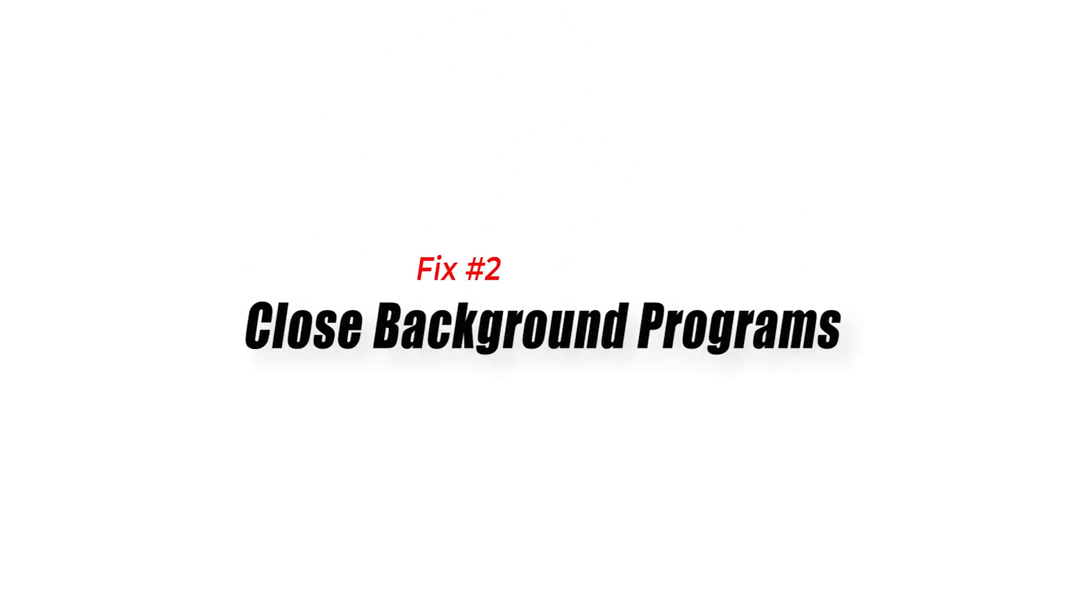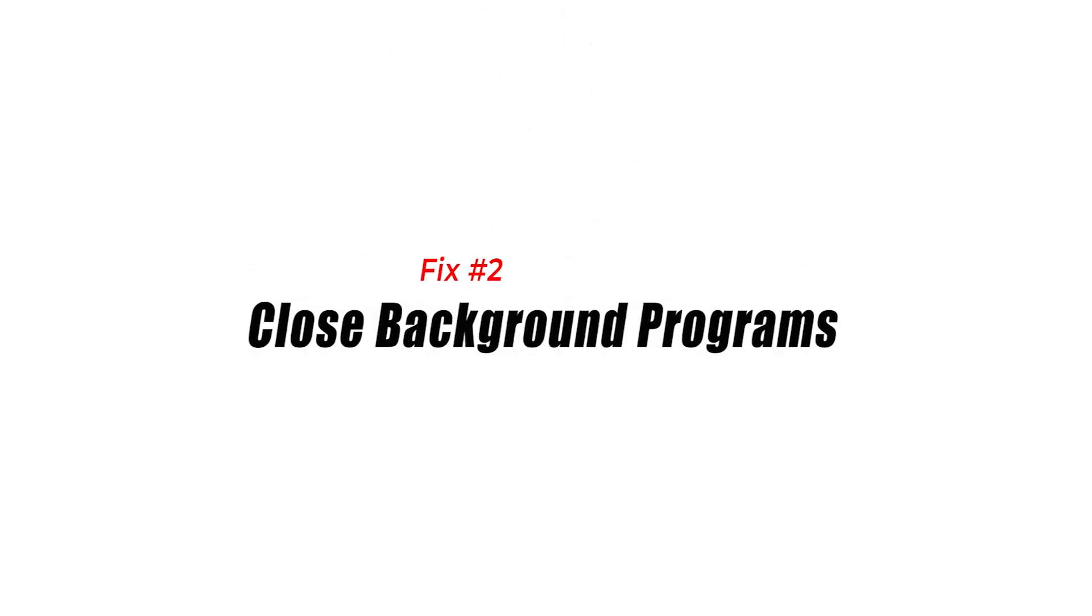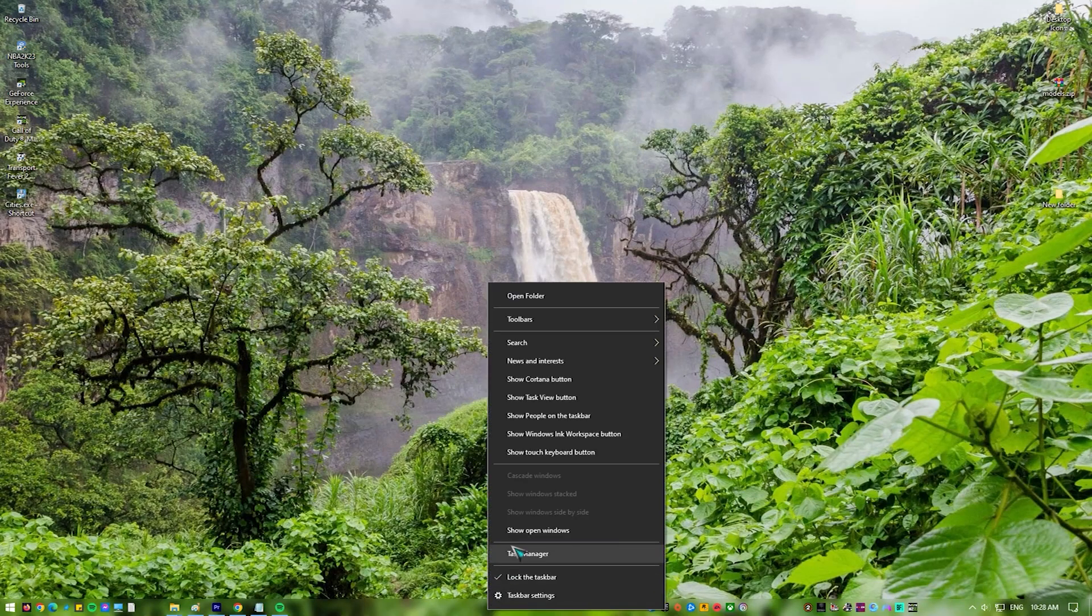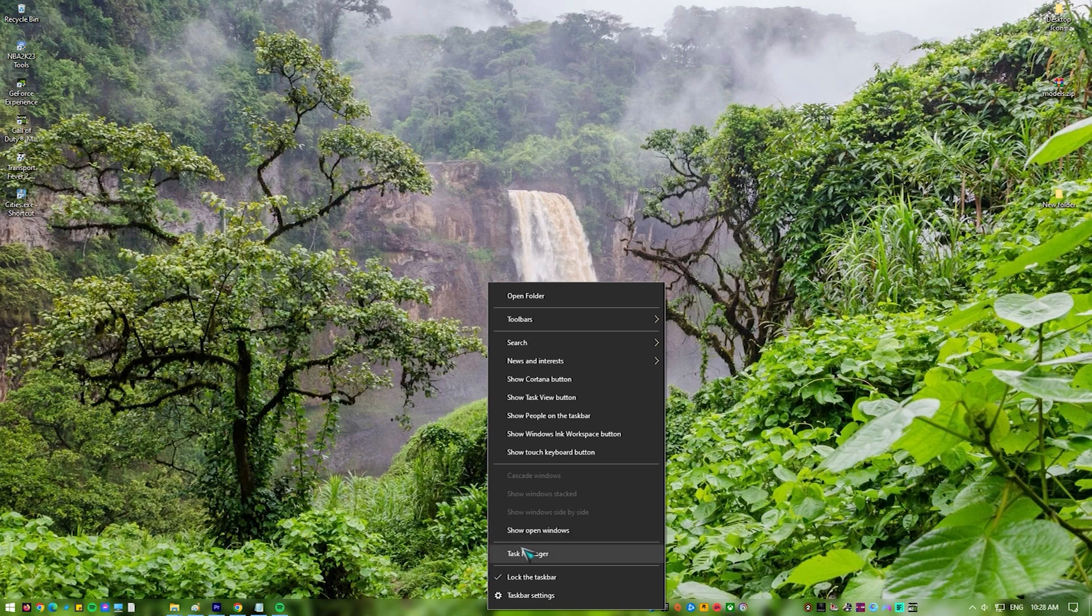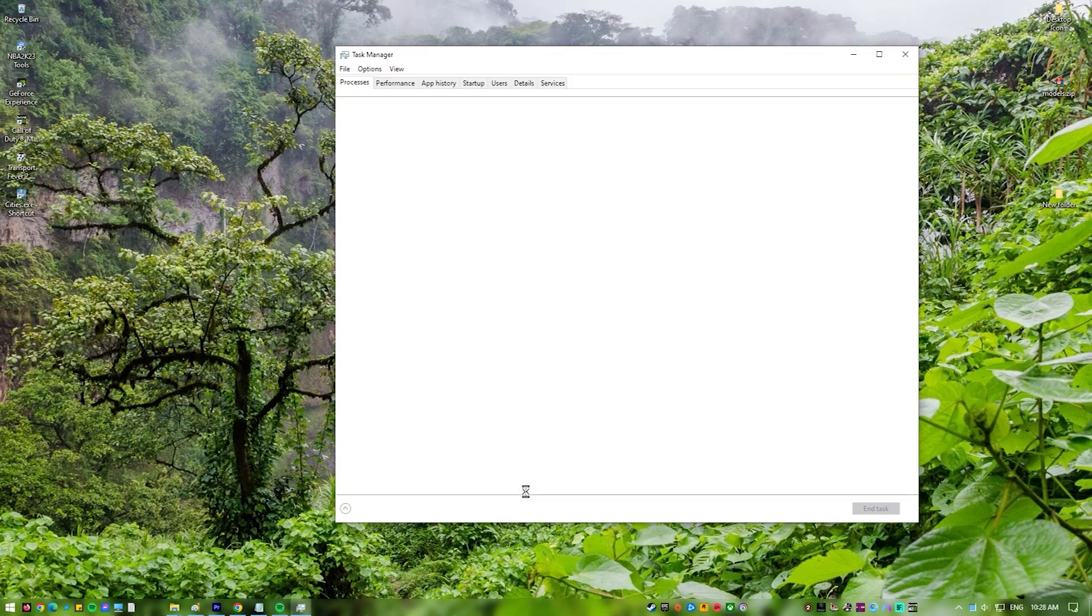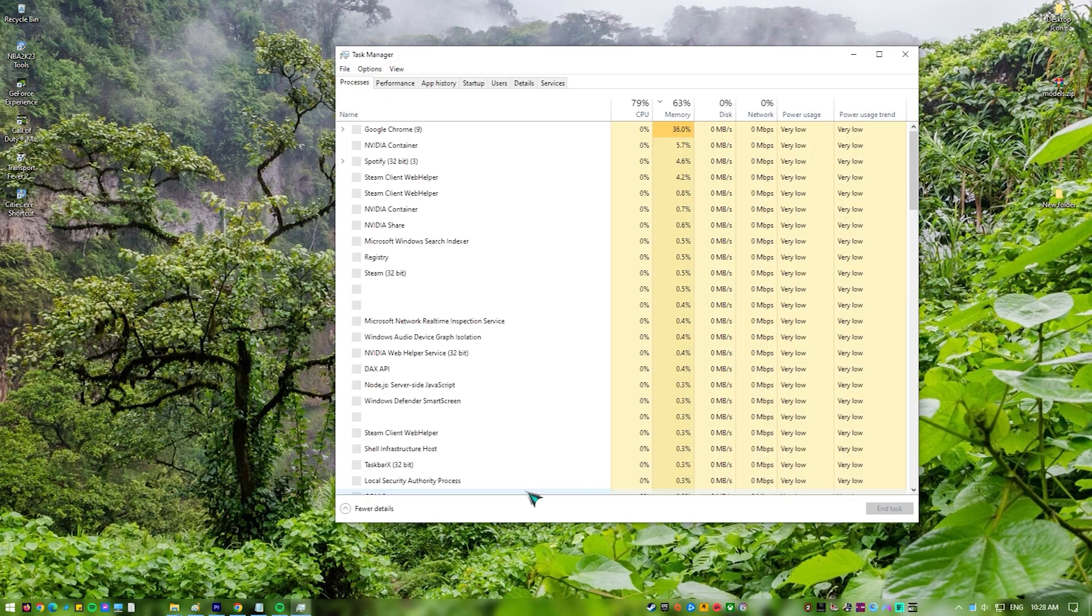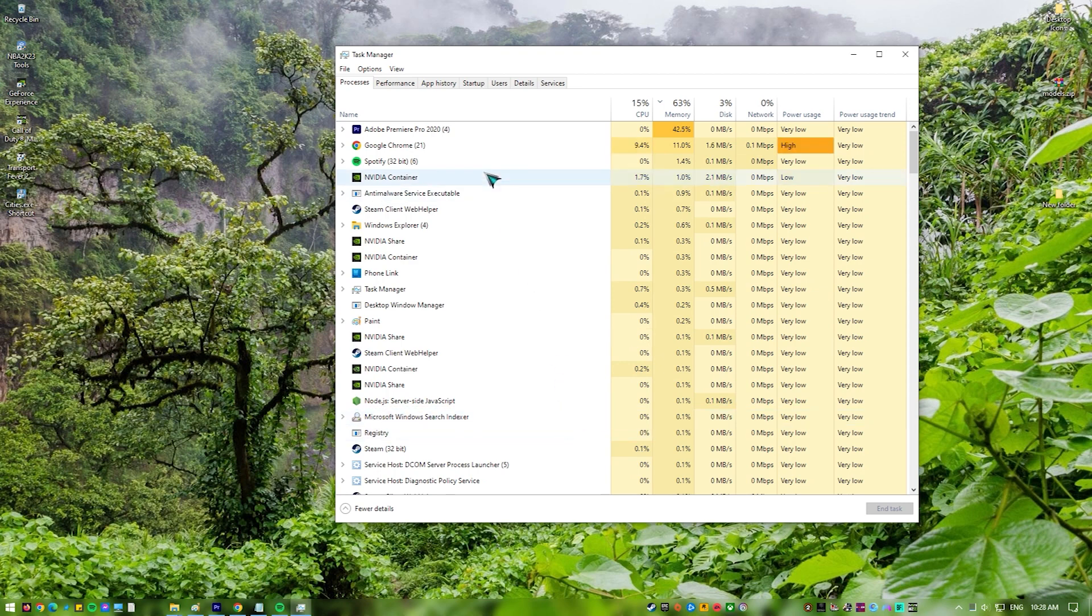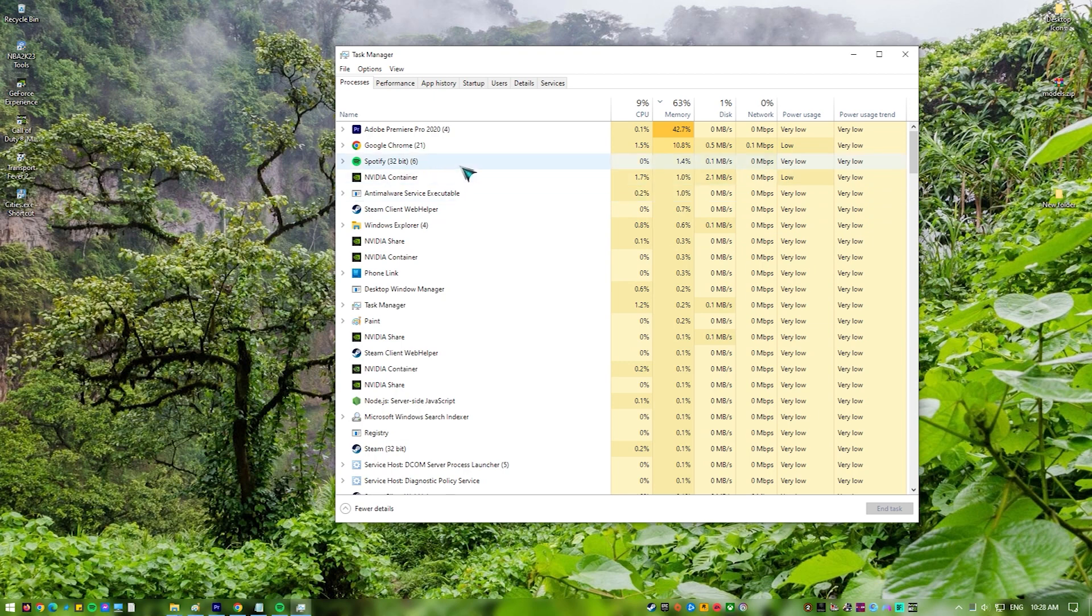Fix 2. Close background programs. When you close background programs, you free up system resources like CPU, memory, and disk space, which can help a game run better. Running a lot of programs at once can be hard on the system, especially if some programs use a lot of resources like web browsers or media players. This can make the system run slower, take longer to load, and cause FPS to drop in games.